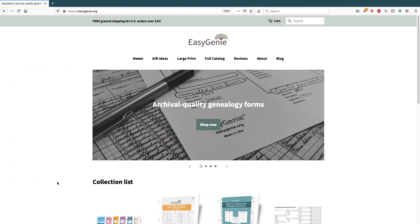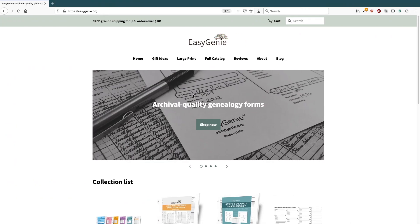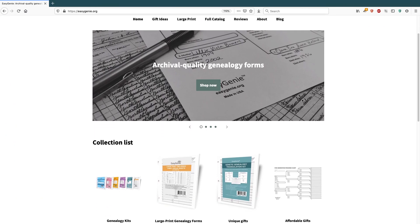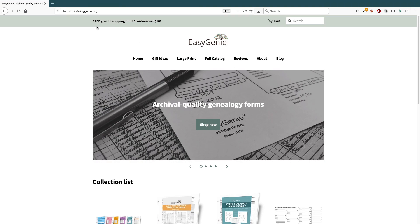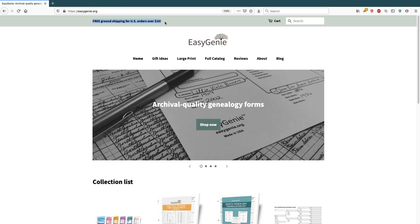I have my Shopify website. I sell stuff related to genealogy and dogs. And at the top of the page, you'll see this little banner. Free ground shipping for U.S. orders over $10. And this is a message that I put up there. And actually, I could put any message up there if I wanted to. And sometimes I do that.